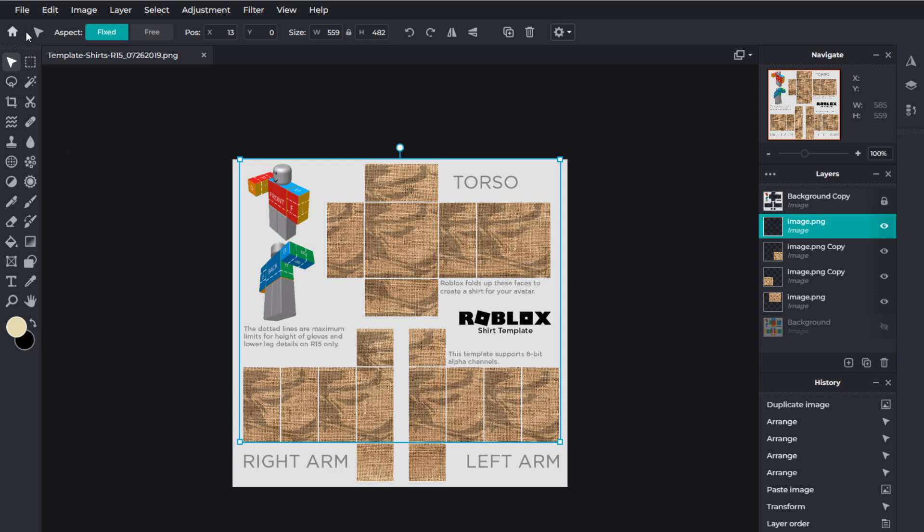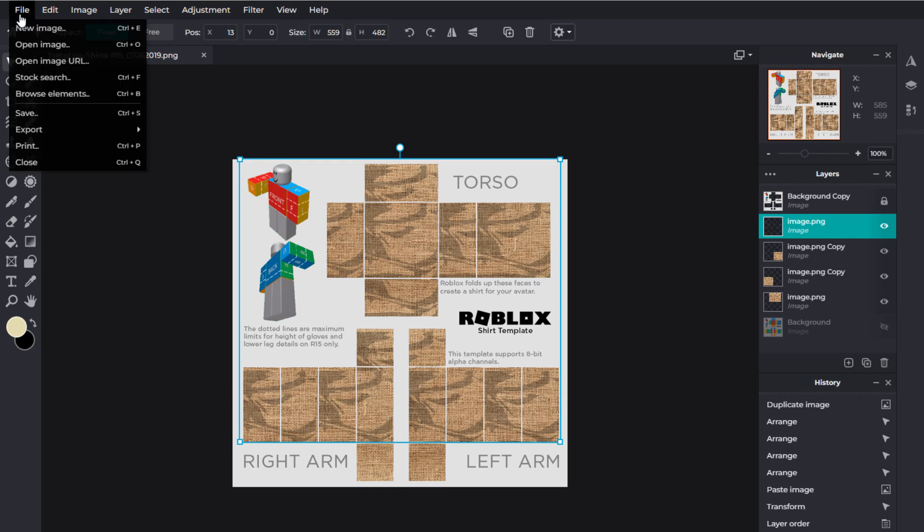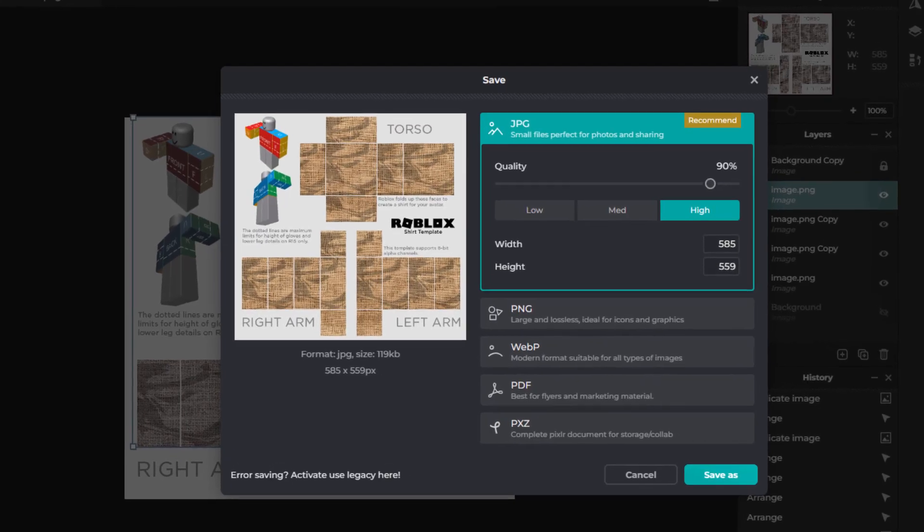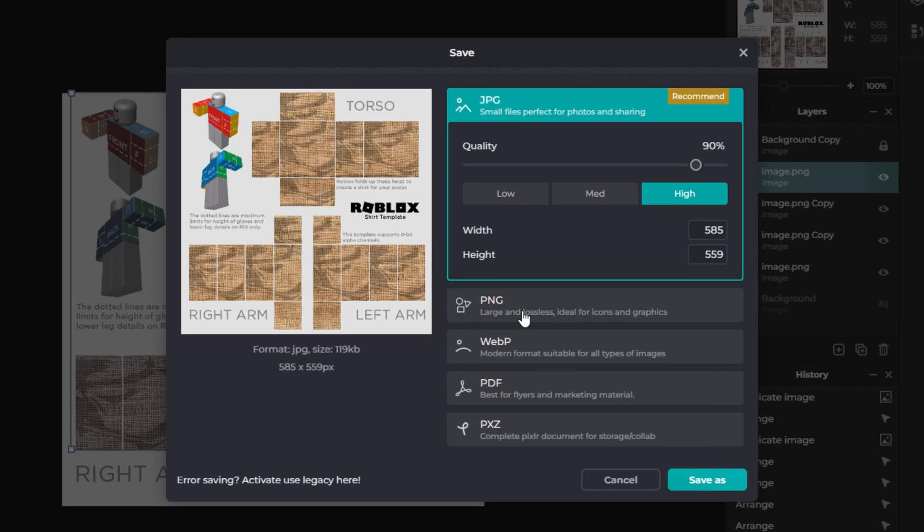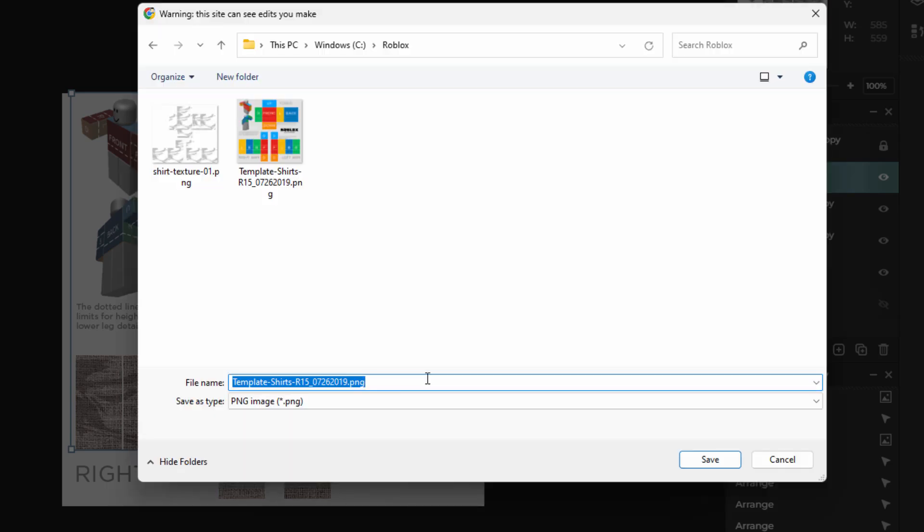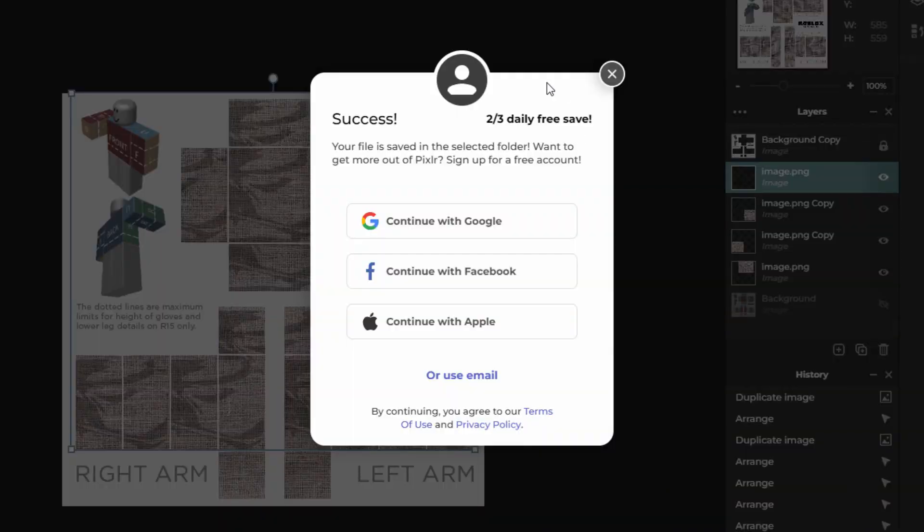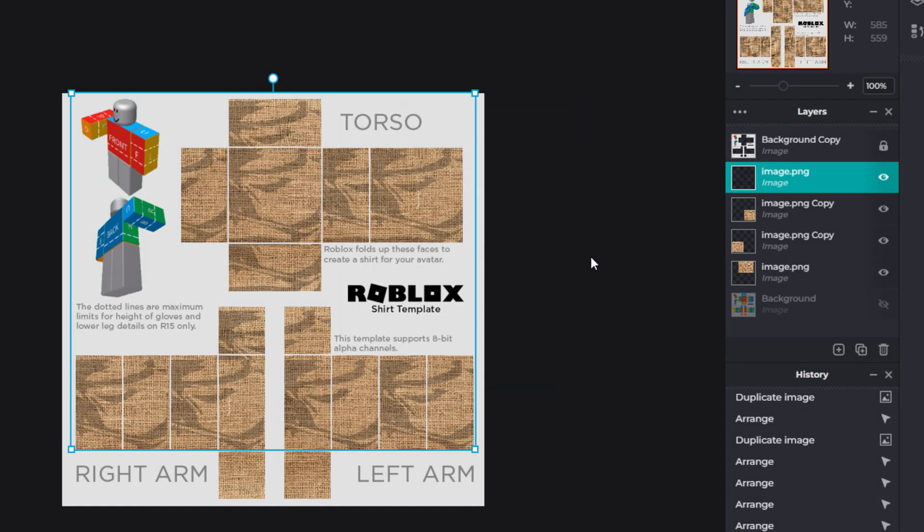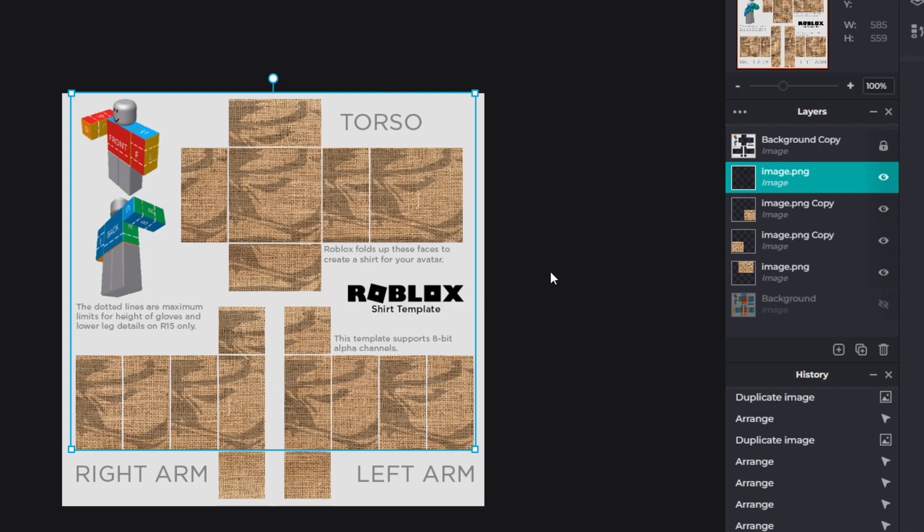Now we have this and we need to save this out. Let's go up here to file, come down to save right there. And you want this down here at PNG with transparency on, that's on the right-hand side there. You want that transparency. Come down to save as. I'll put it back inside the same location. Make sure you give it a different name. I'll just call it brown canvas and choose save. Notice how I've used up two of my three daily saves, so I'm done. I only need just the one save here for this project.